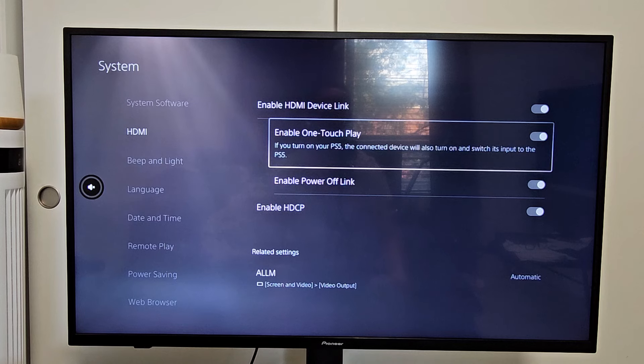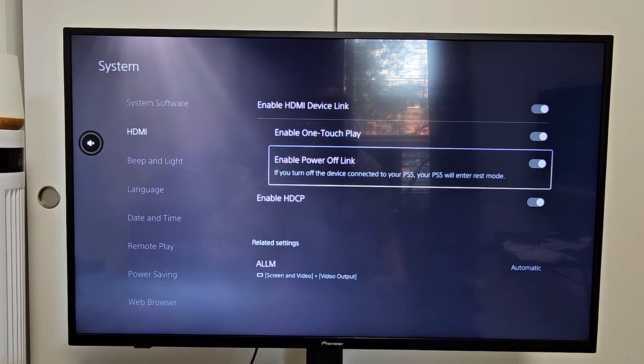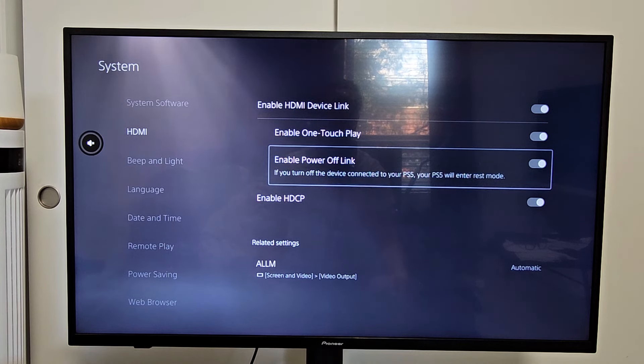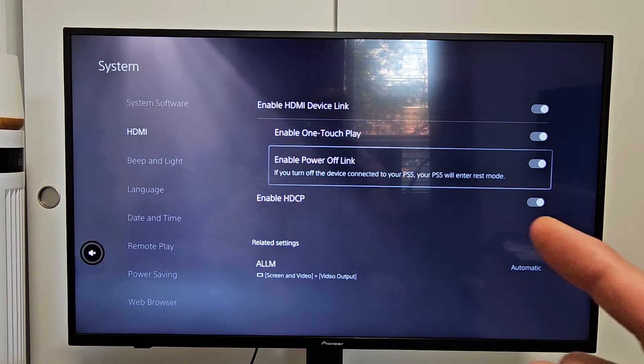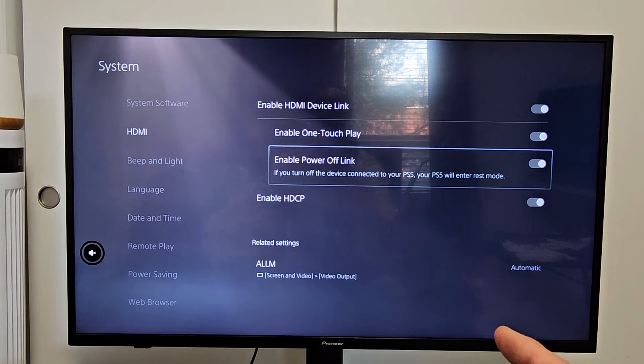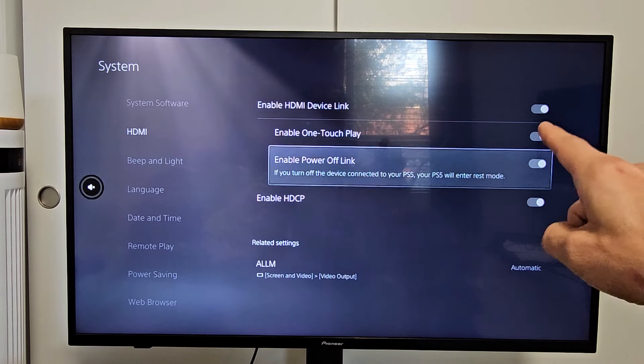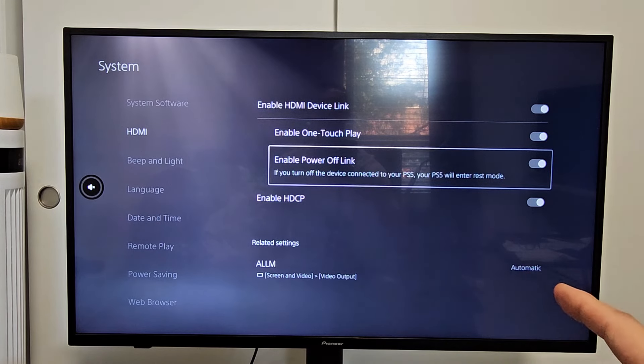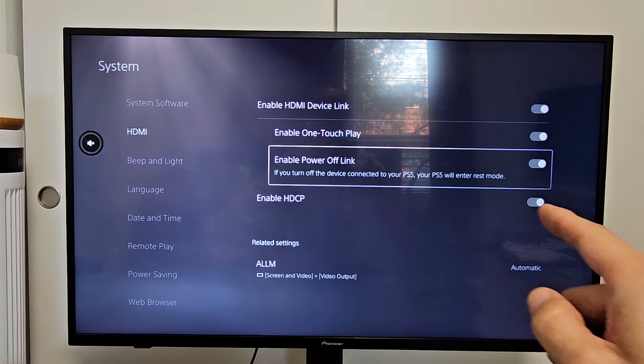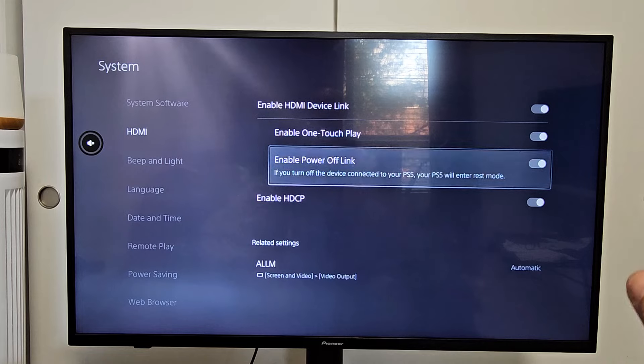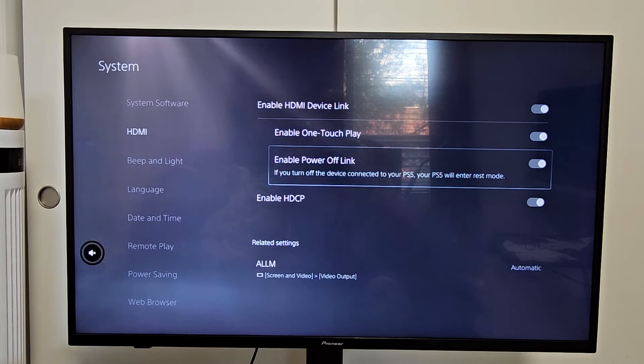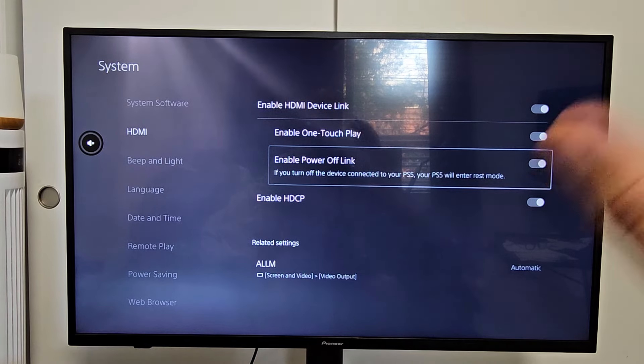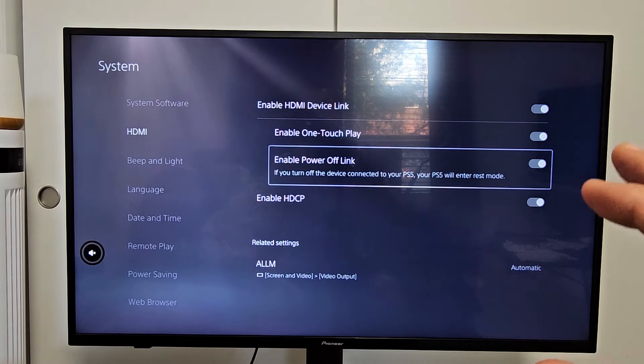Now just really quickly down here, you also have enable power off link. If you turn off the device, your TV connected to the PS5, your PS5 will enter rest mode. So I have them both enabled on my PS5.